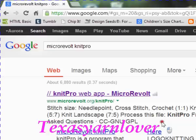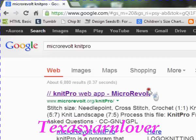I didn't want to pay any amount of money for usually very expensive programs out there, so I went out in search of a free program, and I found it. It's called Knit Pro from Micro Revolt, and you just Google it — Micro Revolt Knit Pro — and it'll give you this link.